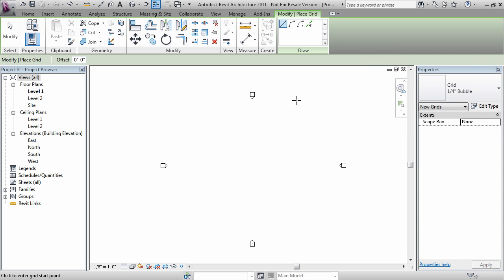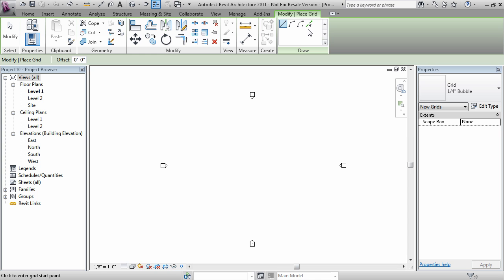When placing grids, use the draw panel to use the appropriate draw method. There's a line approach for creating grid lines, two arc modes for creating gridded arcs, and also pick lines mode which allows you to choose an existing line or arc from the model and use that as a reference for the grid.